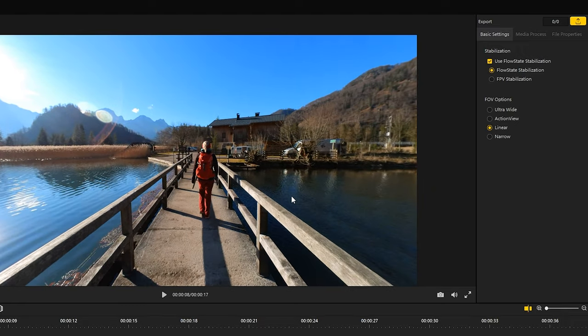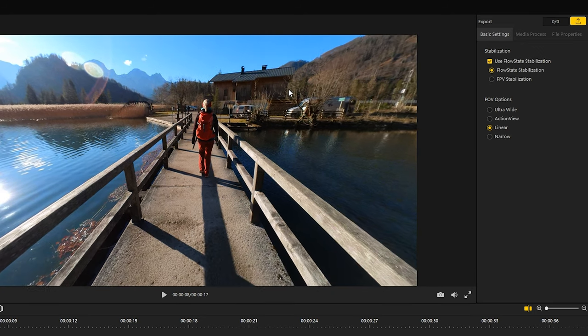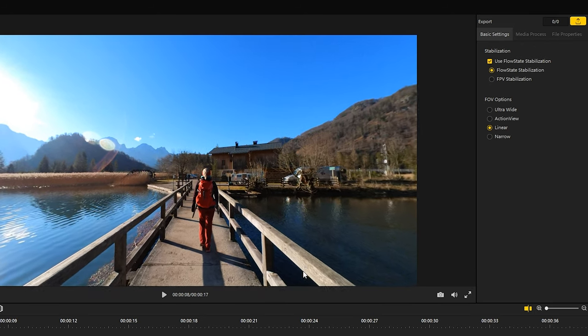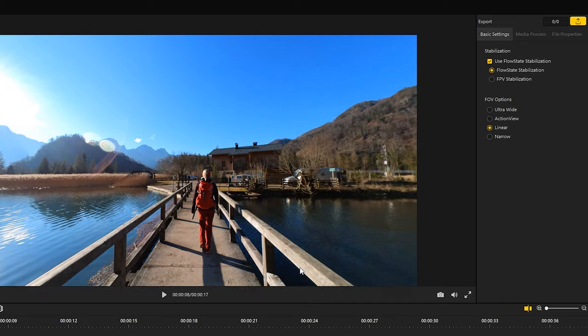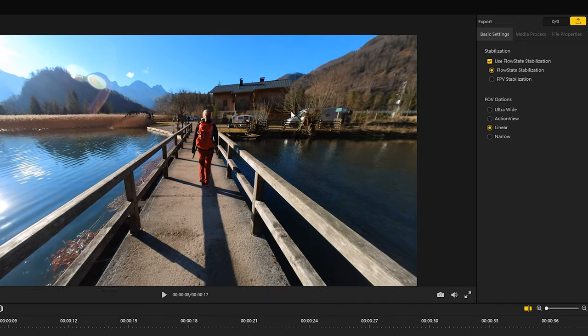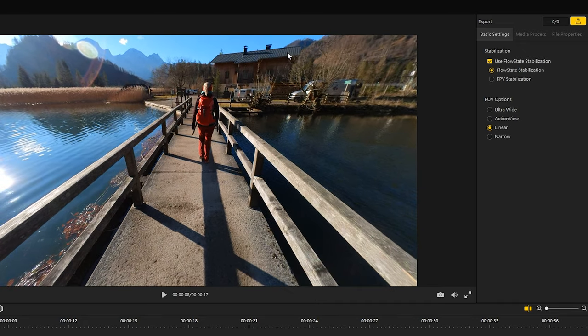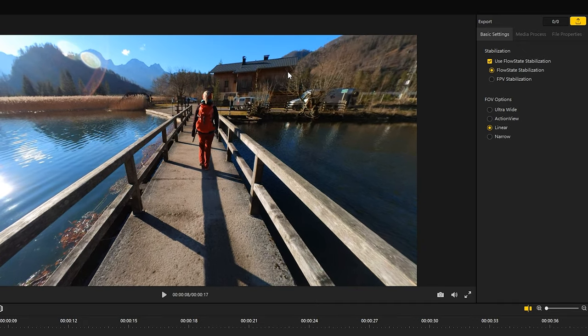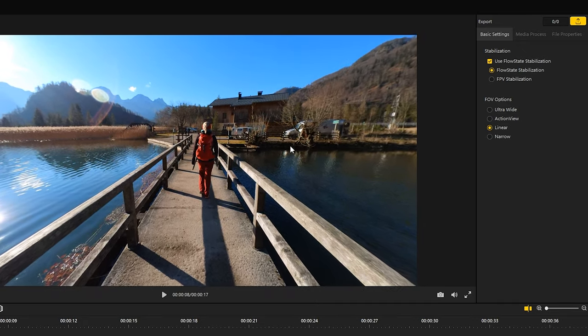Here is a Gimbal Guru special tip. When you click on the video, you can tilt up or down the video. This makes it possible to adjust the image section, which sometimes can help a lot.